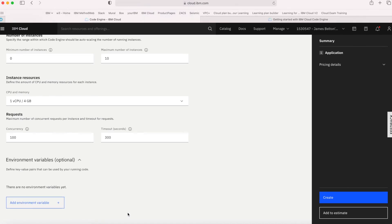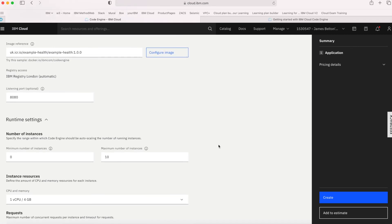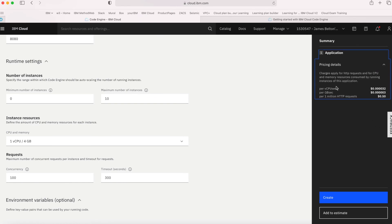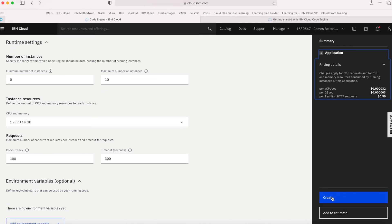If I have any environment variables — key-value pairs that can be used by the code when it's running — I can add those in as well. I don't need those for this particular container, so I'll leave that blank. I've filled everything in, so I can look at the pricing details, and then all I need to do is click Create.